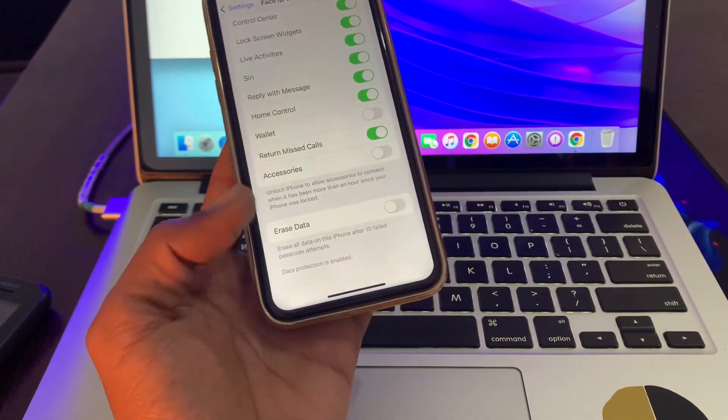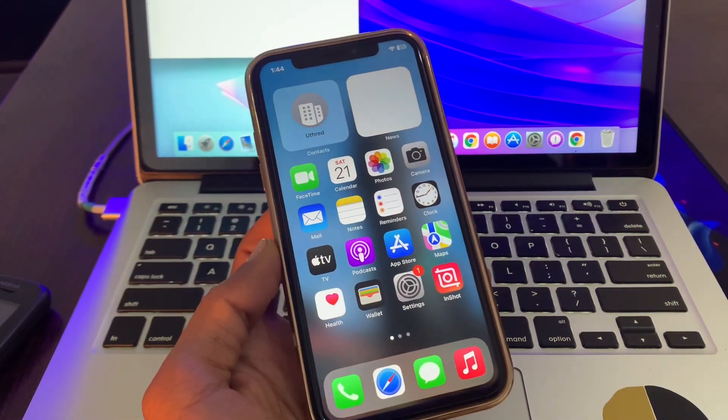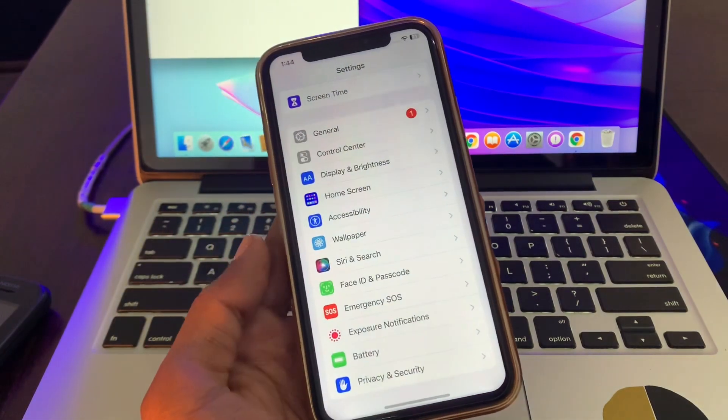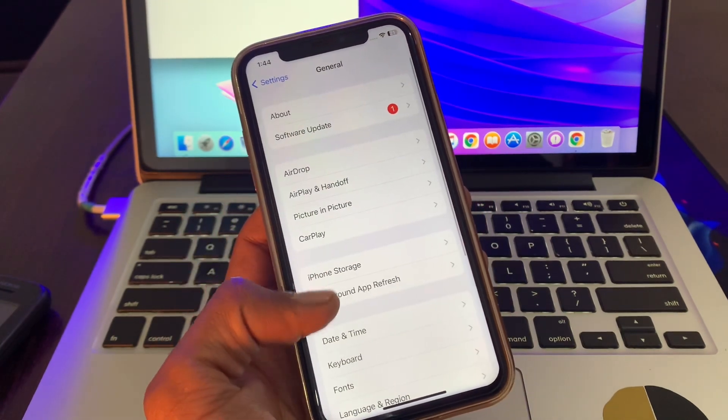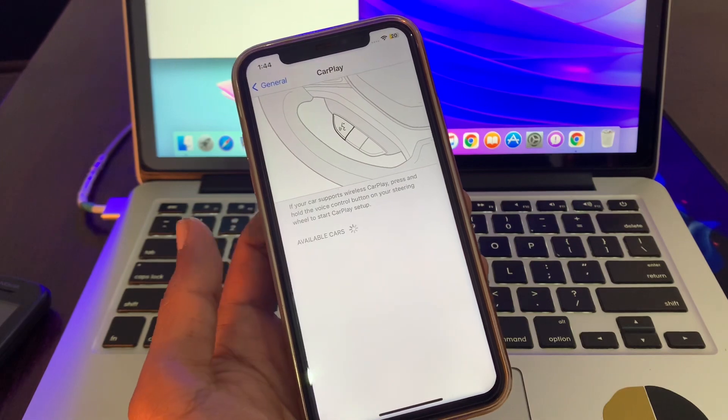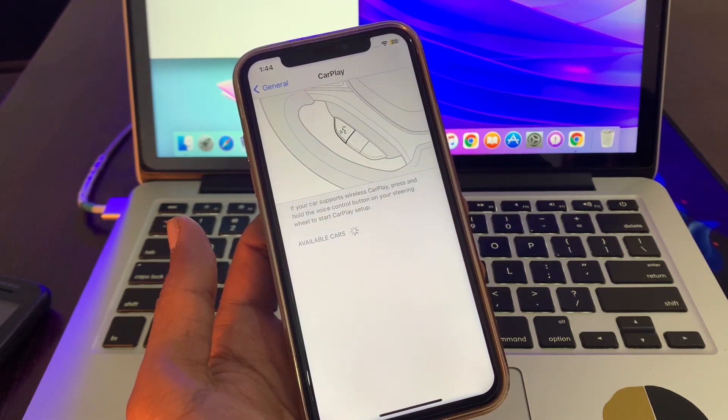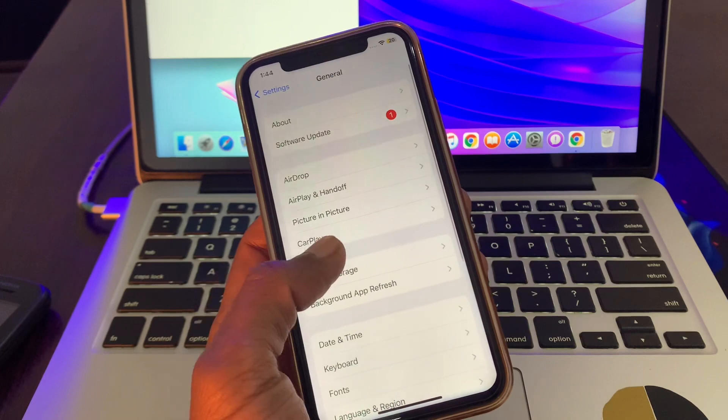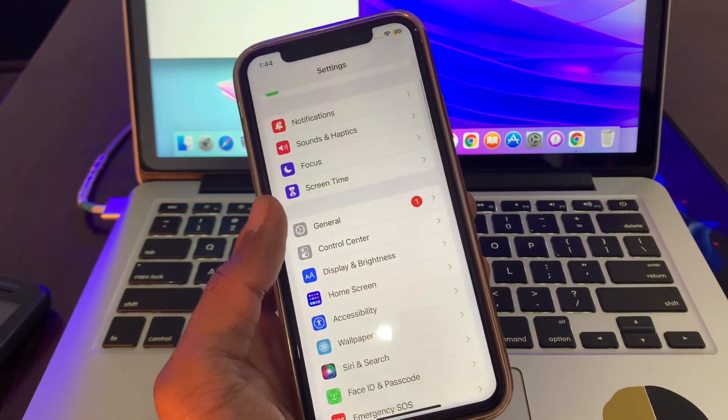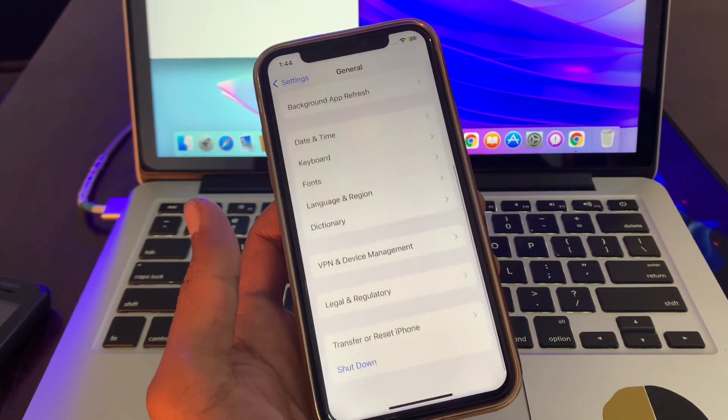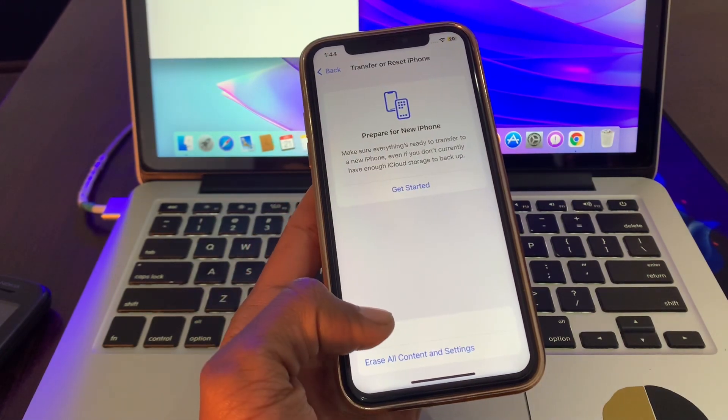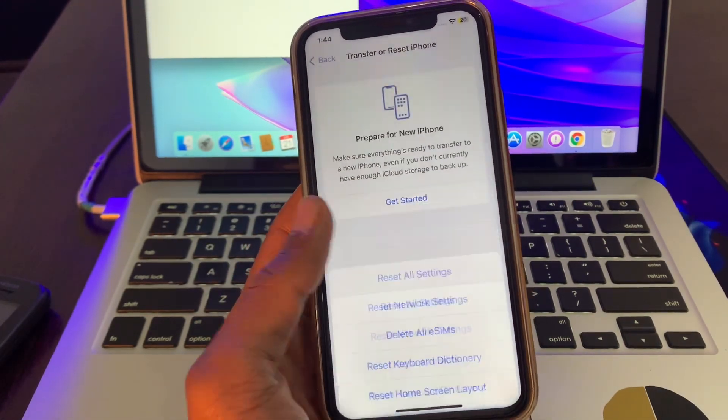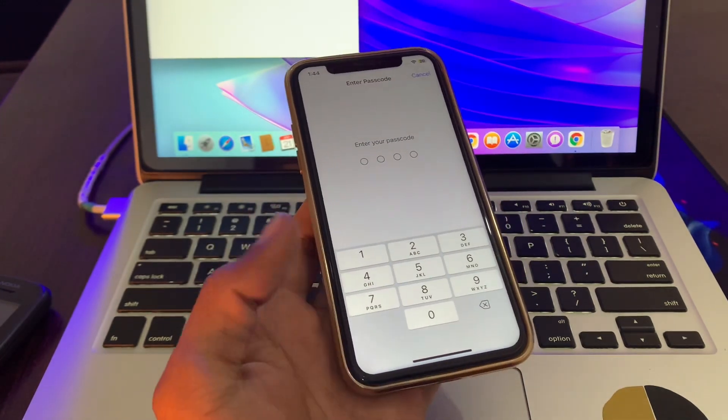So once you have done this, your CarPlay will start working. And if it's still not working, then the next step is go to Settings, click on General, scroll down, click on Transfer or Reset, click on Reset, click on Reset Network Settings, and enter the passcode.